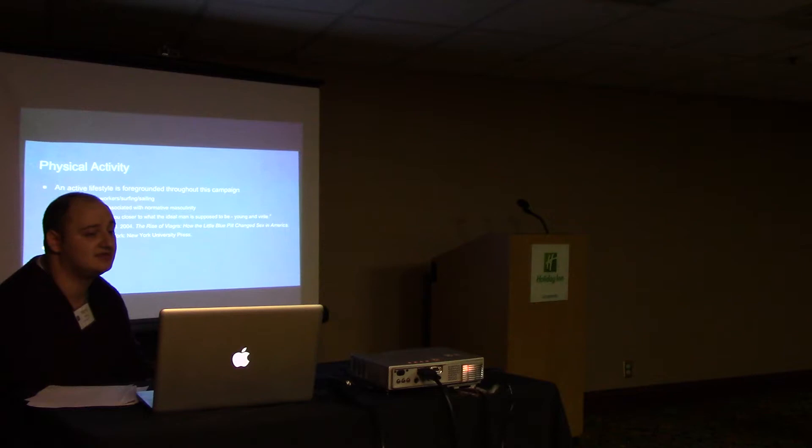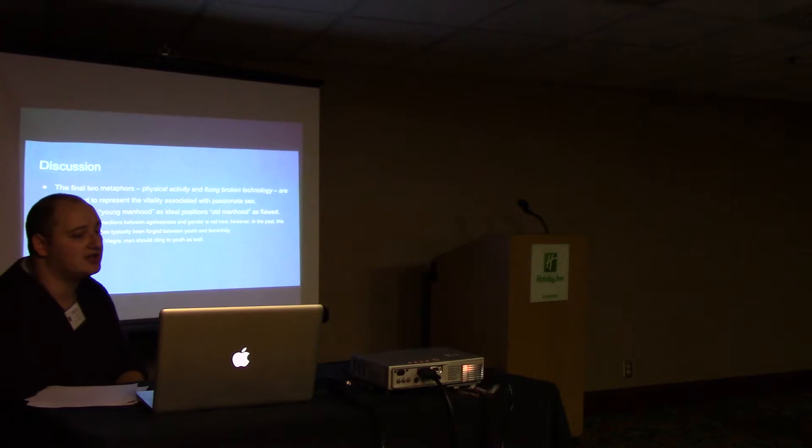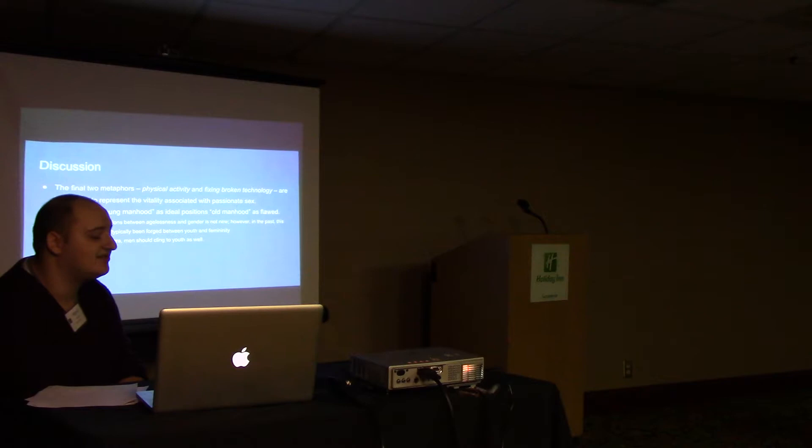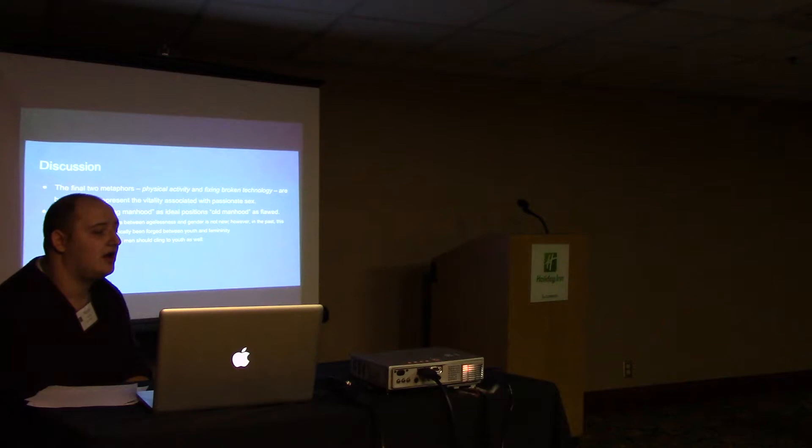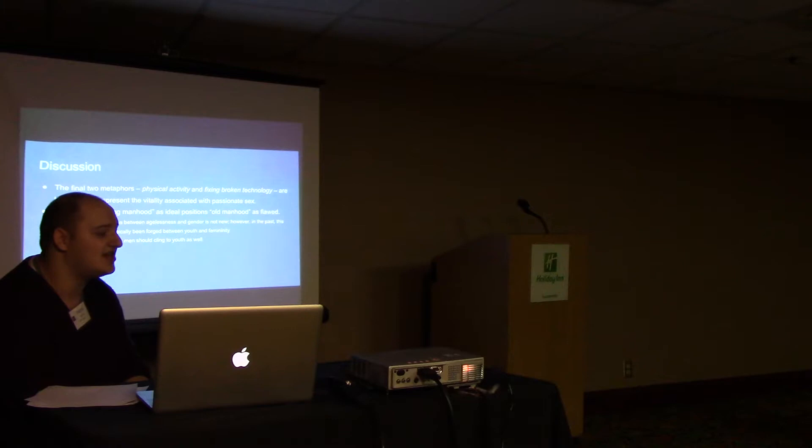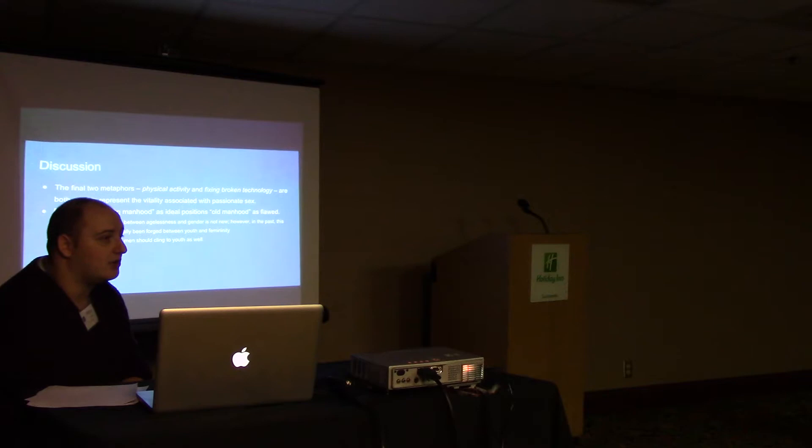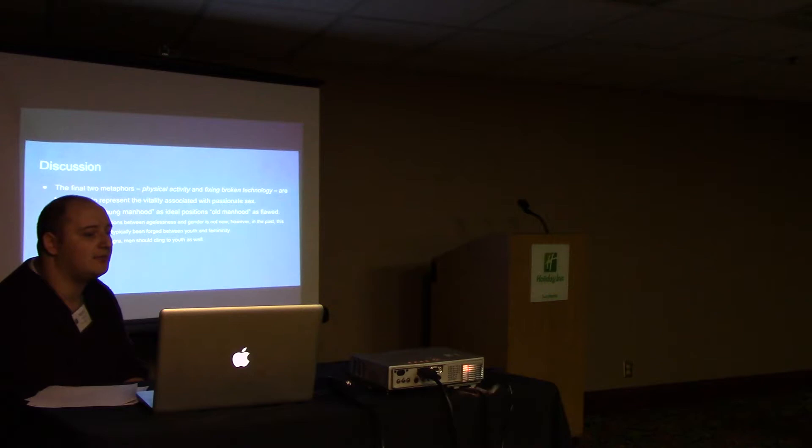These two metaphors, physical ability and fixing broken technology, are both used in this campaign to represent the vitality that we associate with young passionate sex. I specifically talk about young sex because one major misconception about the elderly, not just men but women as well, is that as one ages, their sexuality and sexual desires wane to the point where we think of them as asexual.